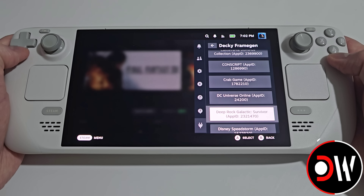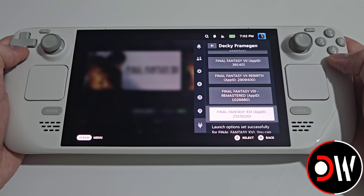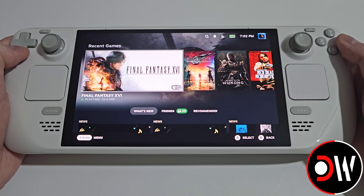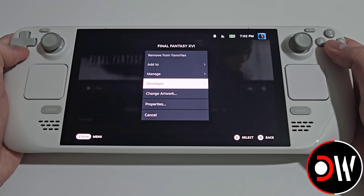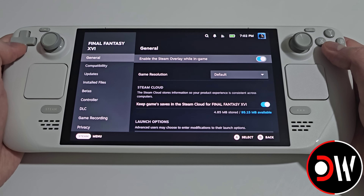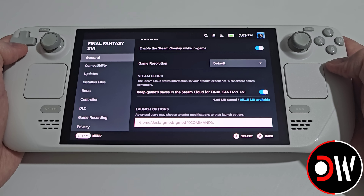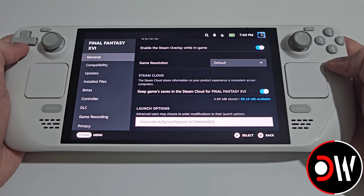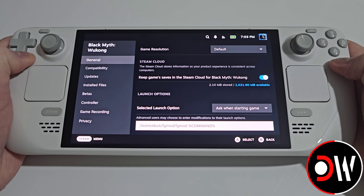I'm going to go down to Final Fantasy XVI and select this. When I go to these games in my Steam library and go to the cog symbol for Final Fantasy XVI, down to properties, and in our launch options, we will now see the following launch command pointing to the mod files that have been installed on the Steam Deck. And we'll see the launch command is also included in Black Myth Wukong.